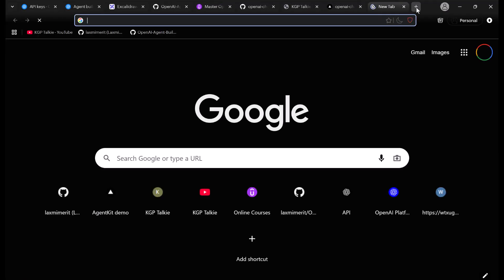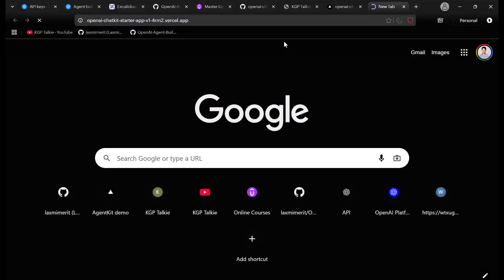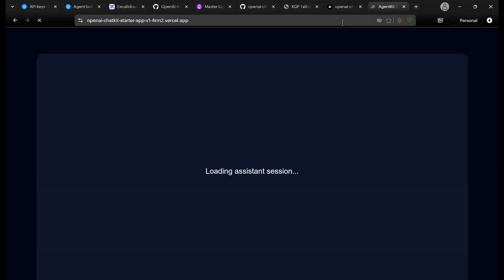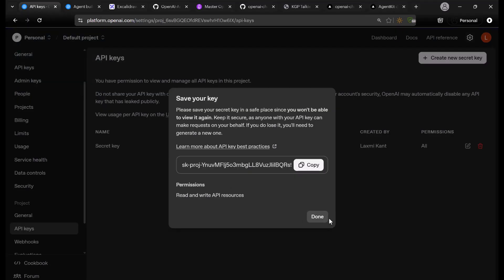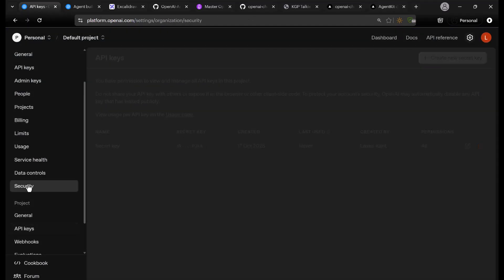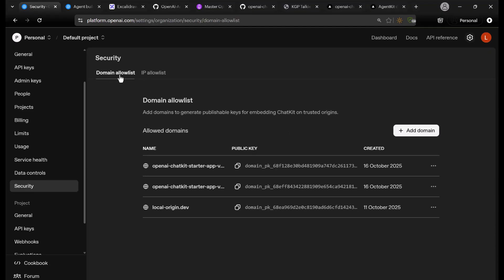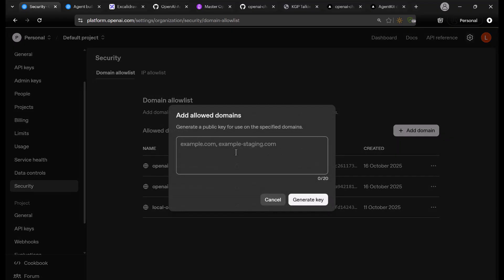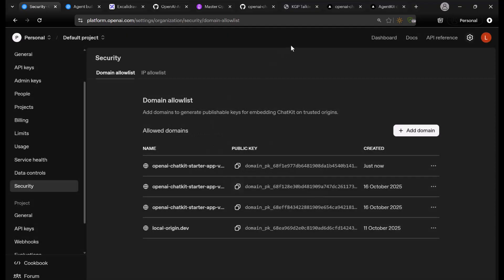If you open that domain, it may not open immediately. The reason is that you need to whitelist it. You need to go into the Security section, find the Domain Allow List, click Add Domain, and then simply generate the key. After doing that, if you refresh, you should be able to see your chatbot.